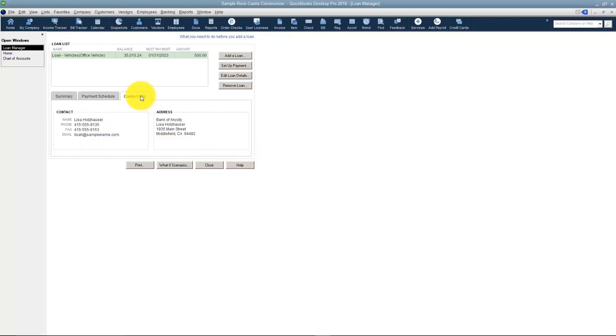You've also got a place for the contact info. So if there's someone particular at the bank that you need to speak with when you have a problem you can actually contact them.